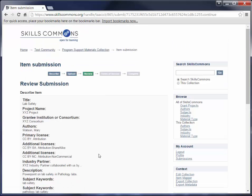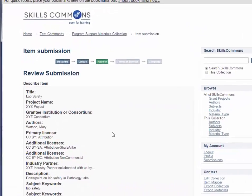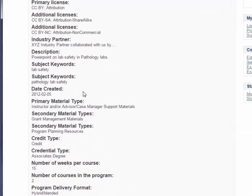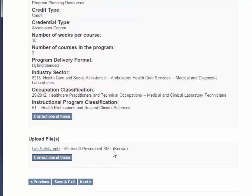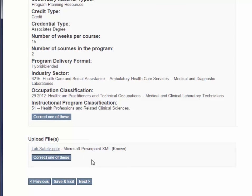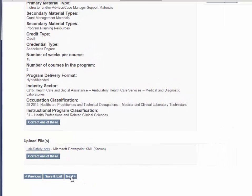This puts us on the review page so we can review all of the information that we've entered. If you see anything that needs to be changed, you can click on Correct one of these. If you want to change anything in the Upload File section, you would do that here. You would click on Correct one of these. This is where you uploaded your file. If you're happy with everything you've added, you can go ahead and click Next.